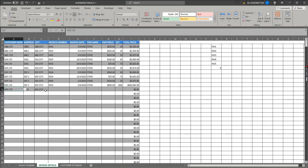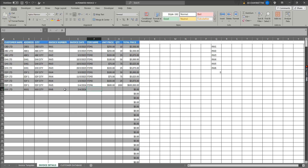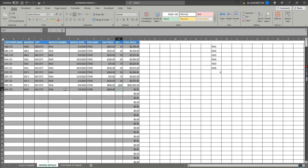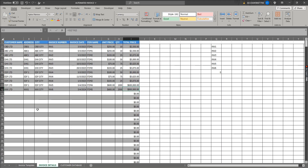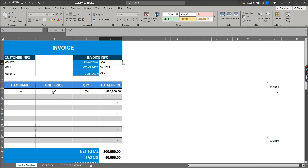We can select the customer here, then enter the invoice number. The invoice date can also be entered here, along with item, unit price, and quantity to get the total. When we click on an invoice number from invoice info, all other information will populate automatically.